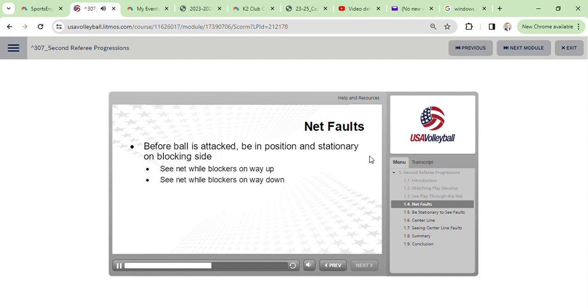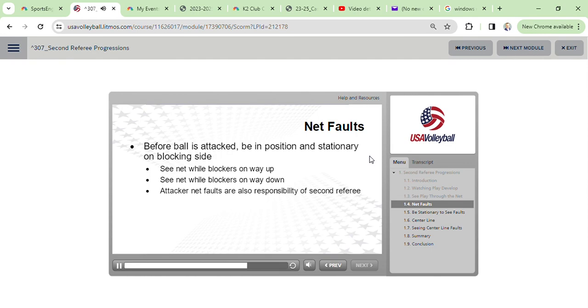While you are watching the net on the blocker's side, you should also be aware of the attacker and any net contact that player might have. These are also your responsibility, although the first referee will certainly assist with net contact by the attacker. It is always good to discuss this with your partner before the match.